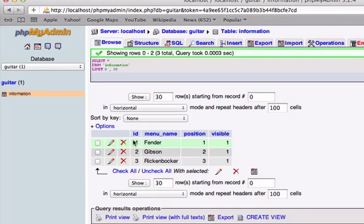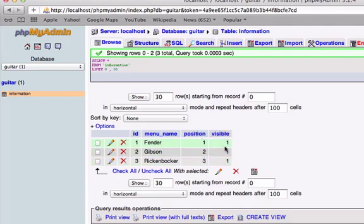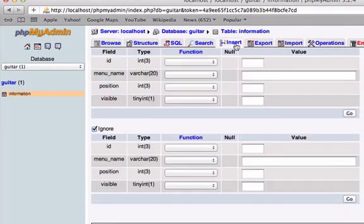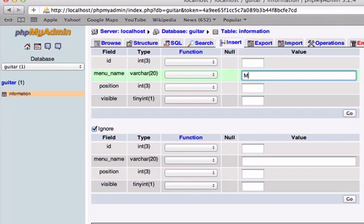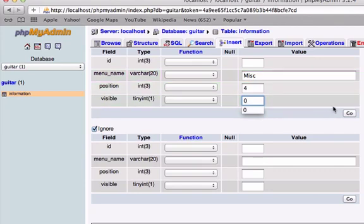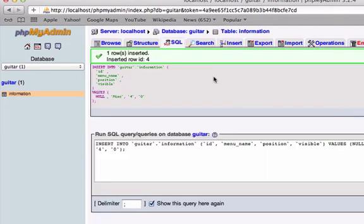So we have three pieces of information in our database right now. We have four fields of information in our database right now, but we have three menu names at three positions that are all visible. And I want to go ahead and create one more row of information. And we're going to title this miscellaneous. This is going to be the fourth position, and I do not want this to be visible. I don't want this to show up, and I'll tell you why in the next video.